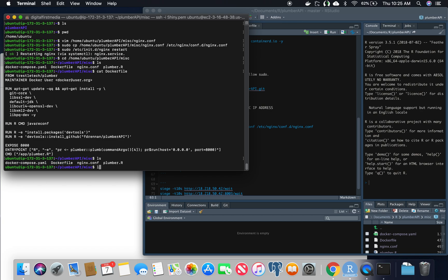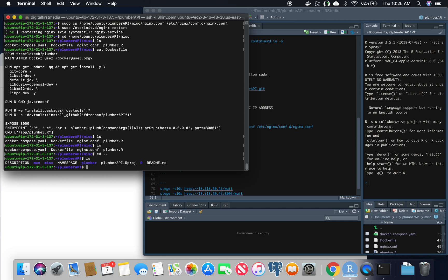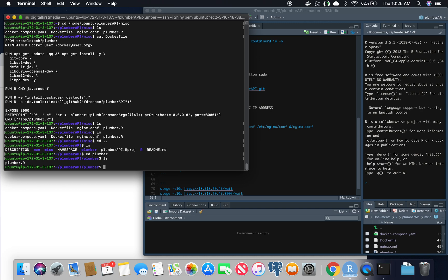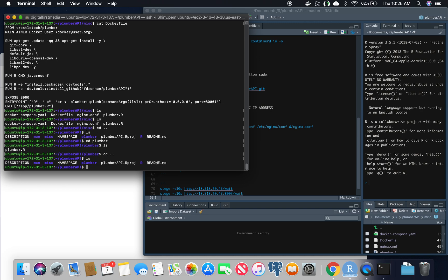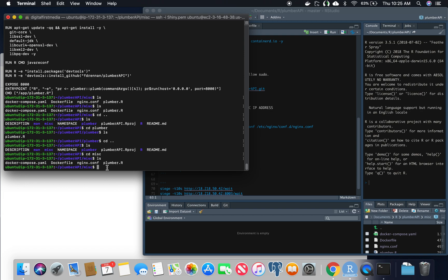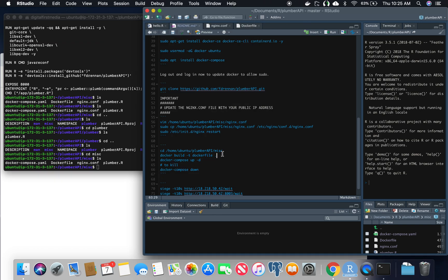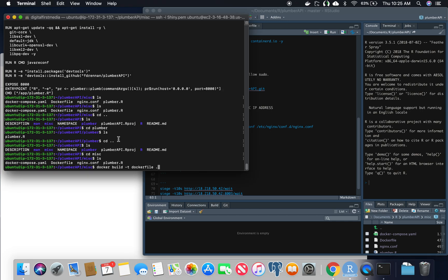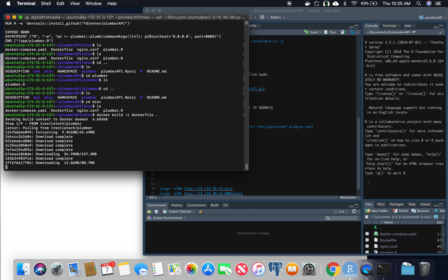Quick note: you see two Plumber files here. You see the one in the plumber folder, which is the one that you would develop with, but whenever you're actually ready to deploy it, copy that Plumber file into the miscellaneous folder. I already did that, but if you want to update and have new functions, make sure it gets into this plumber.R file — the one we're actually going to use. Next we're going to docker build the Dockerfile. This will take a minute, so scroll ahead once it stops and then we'll keep going.